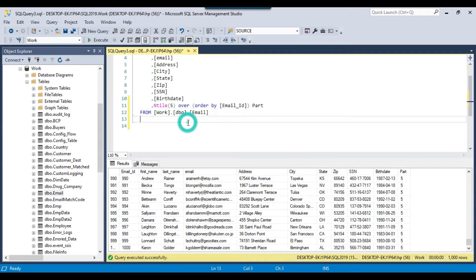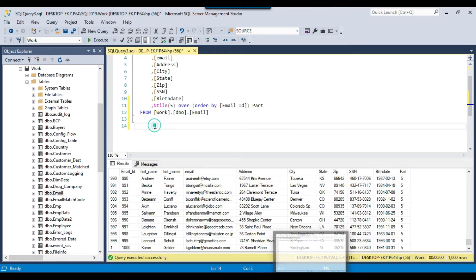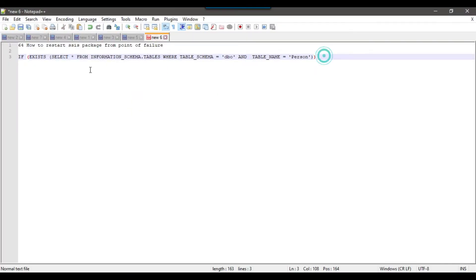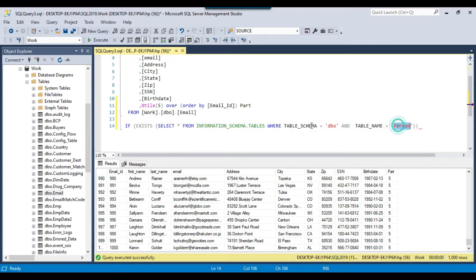The first thing we will do is create a staging table with the email_id and the part column in it. Then we will join back the staging table with the email table, pass the part number to the query, and the SSIS package will export the data accordingly. Let me copy this particular code — I will share all the code with you so that you can use it in your environment as well.